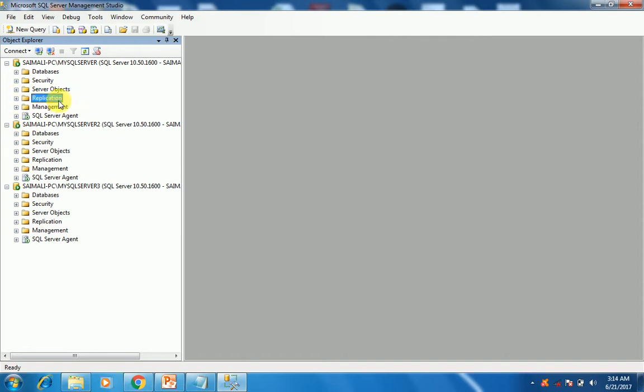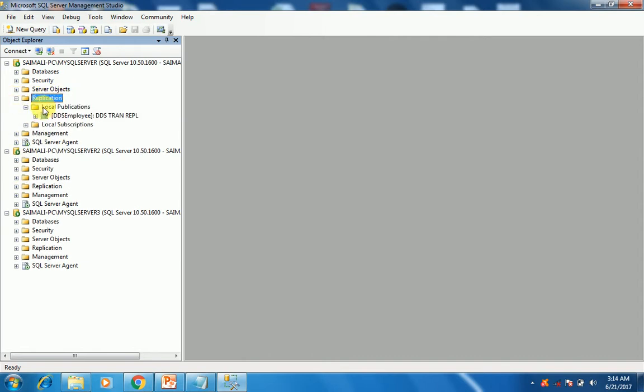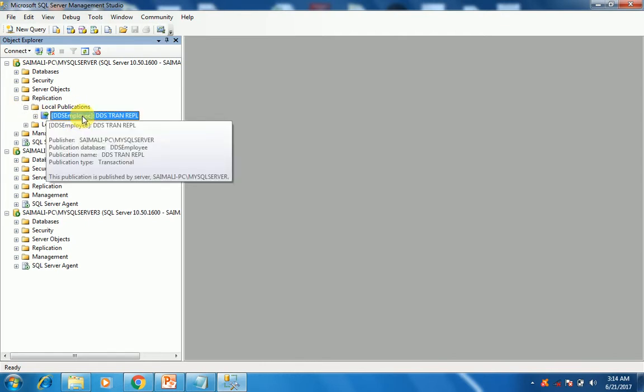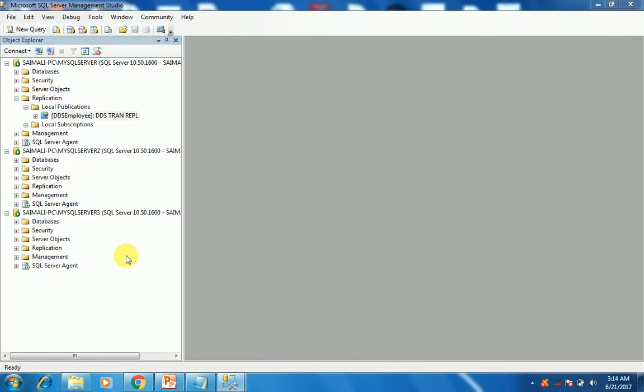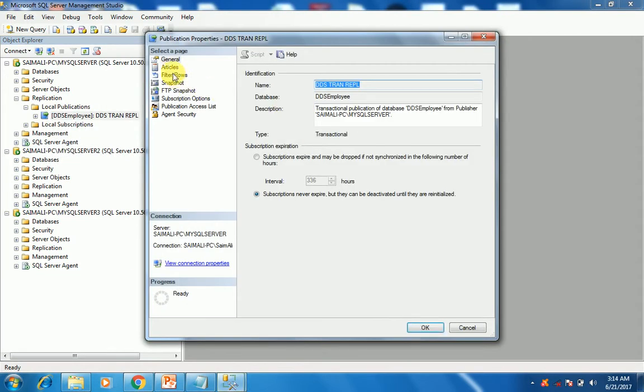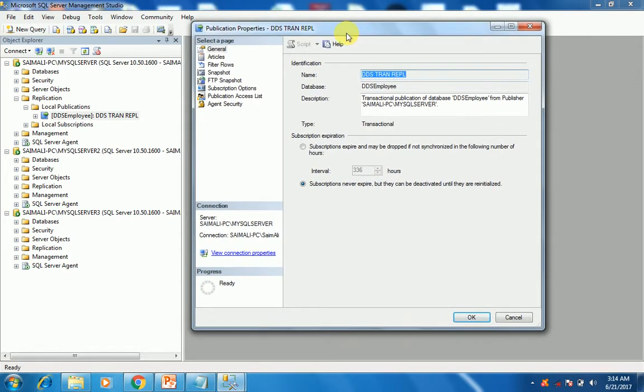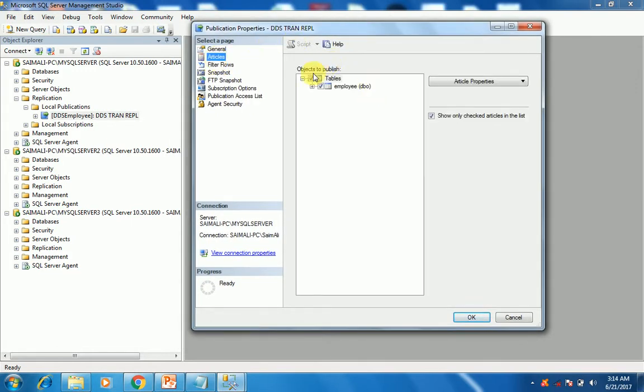As you can see, the first node has the folder of replication and we have the local publications. We have created a DDS transactional replication. Right-click on it and go to the properties. This is a dialog box showing the articles.